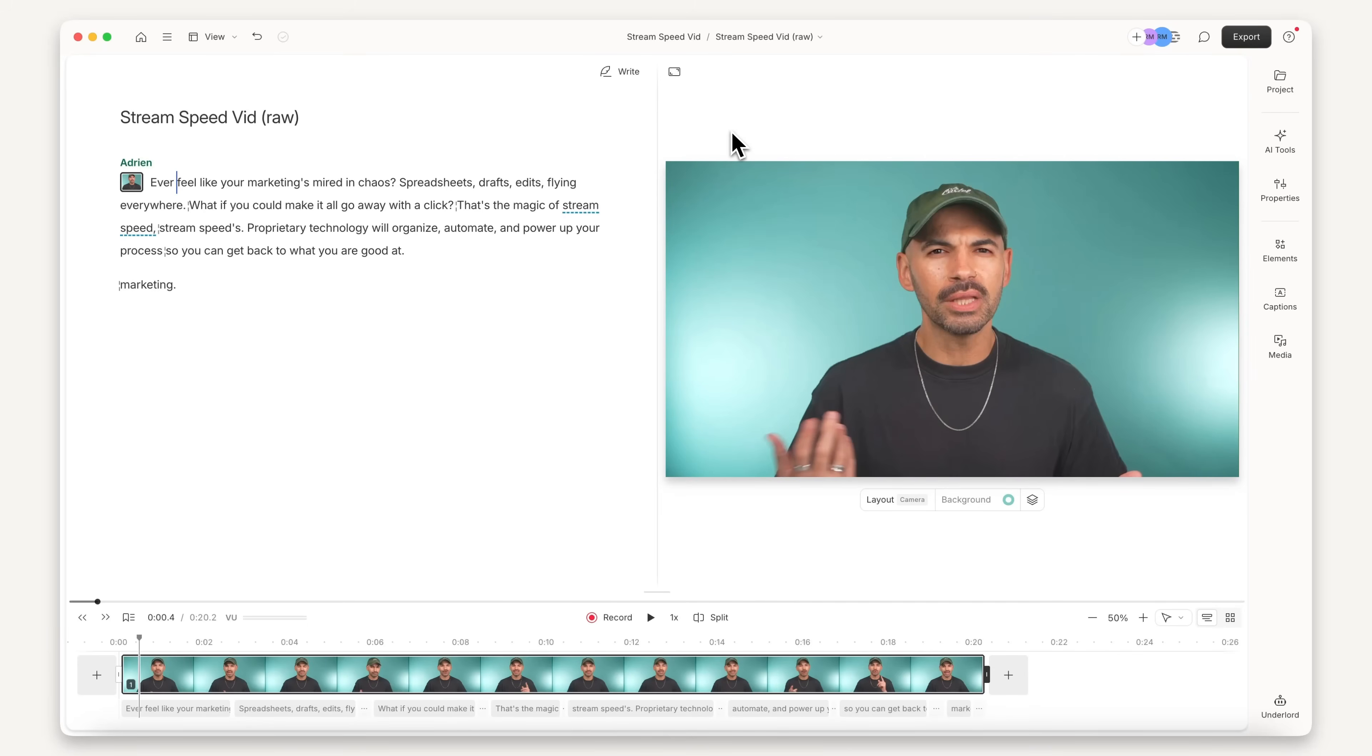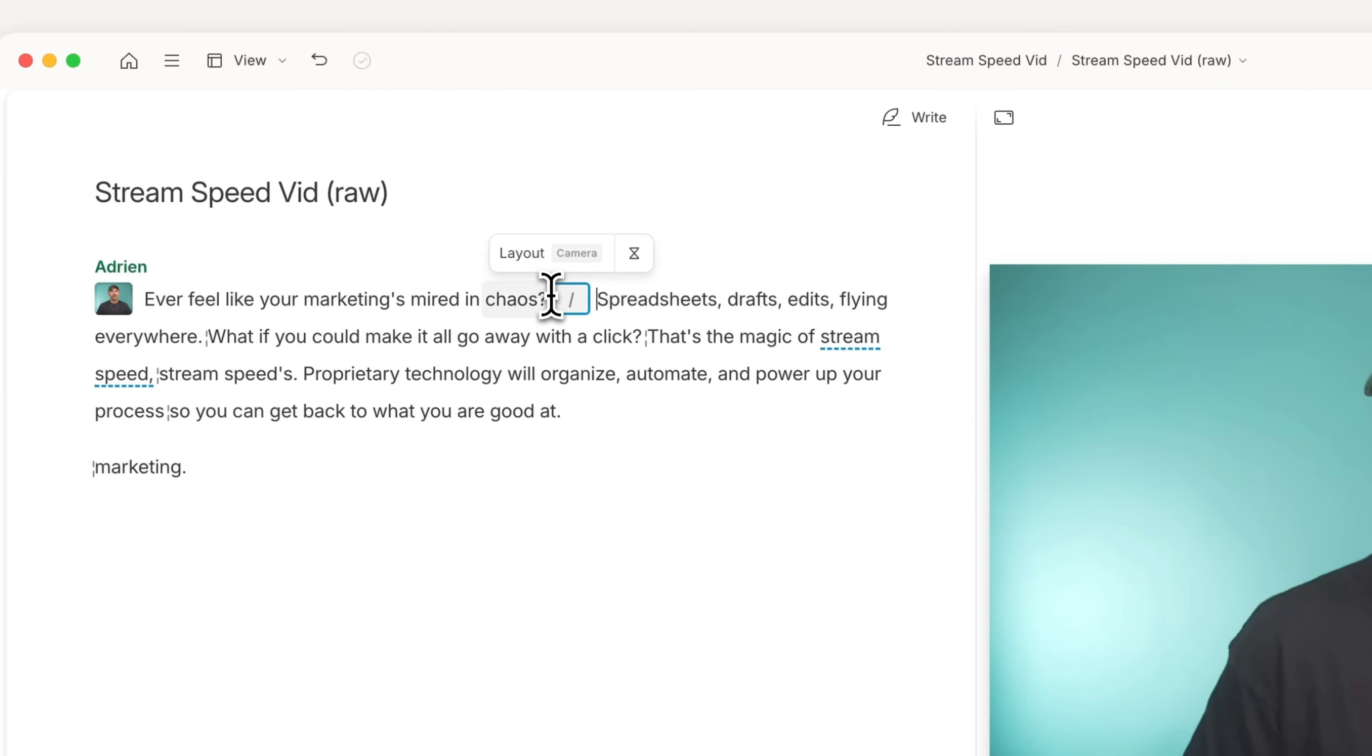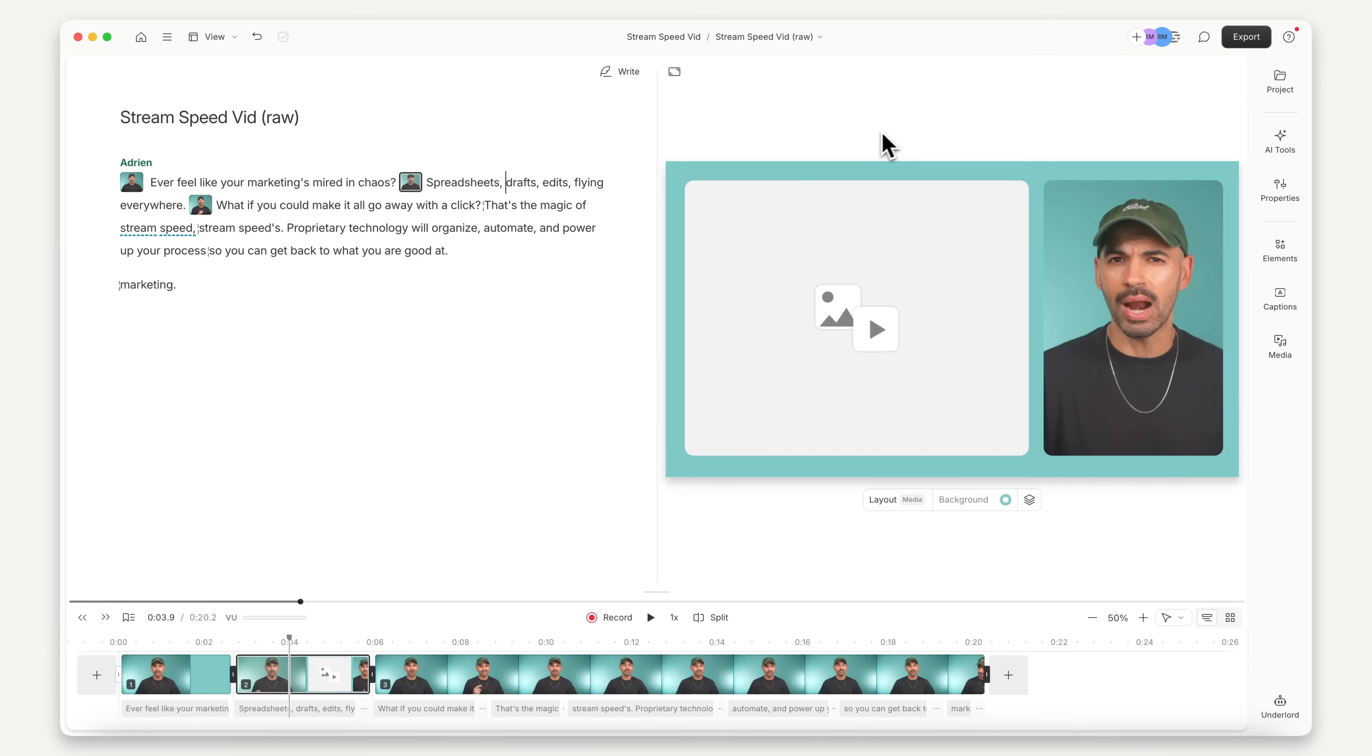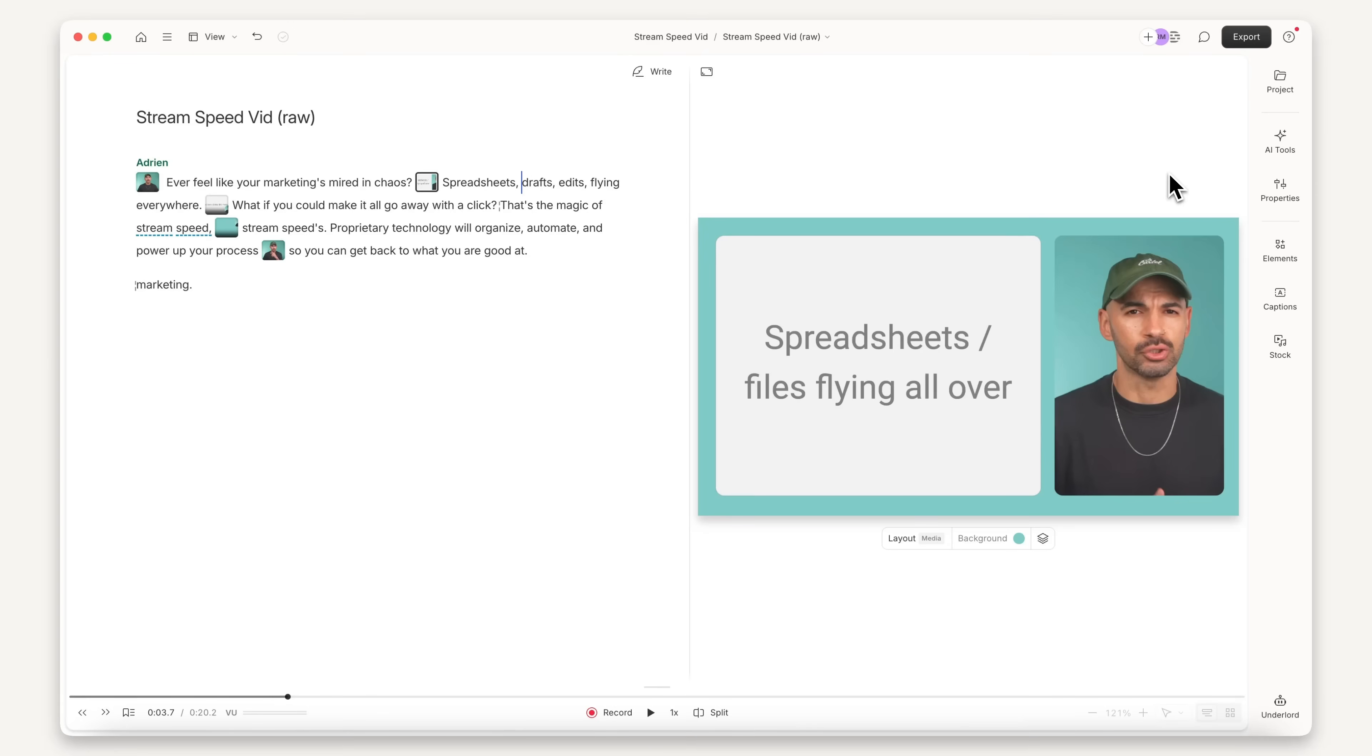So I have my raw footage here, and the first step is to create my scenes and add placeholders where I want my B-roll to be. And now that that's done, it's time to get generated.